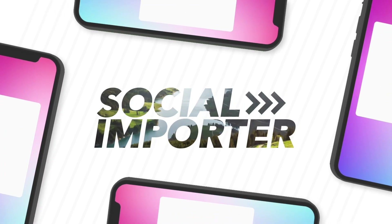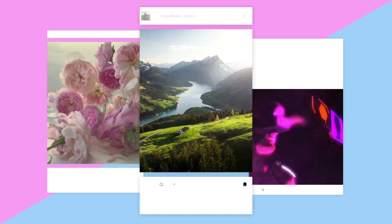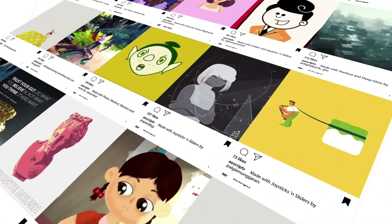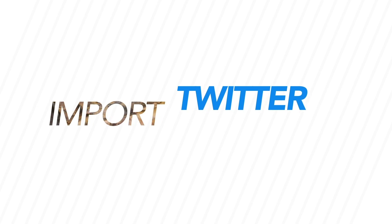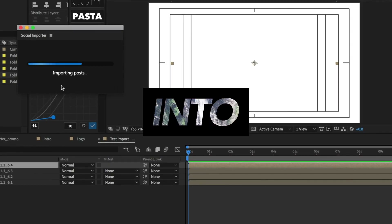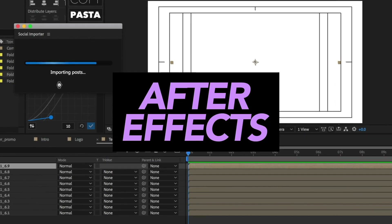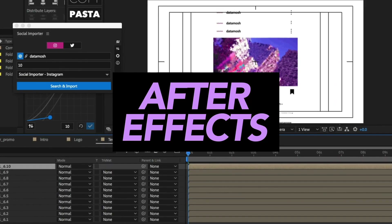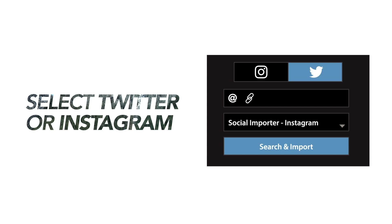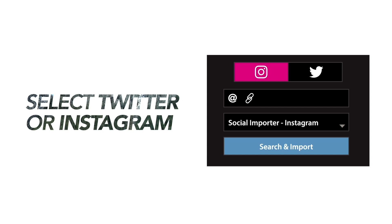What's up people, this is Danny from Plug and Play and today we're bringing you a brand new extension called Social Importer. This is a tool that allows you to import both Instagram and Twitter content directly into After Effects.